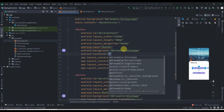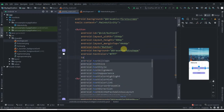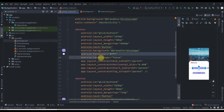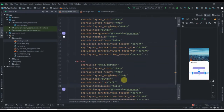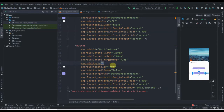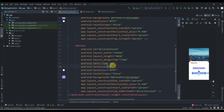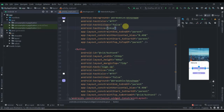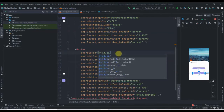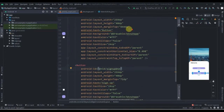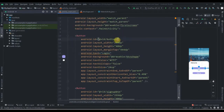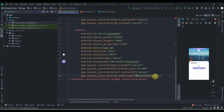We'll copy the color from Adobe XD and paste it into the shape file. Now set the background of the button to button_shape. Change the text color to white and text all caps to false. Copy those two lines and paste for the second button — change the text to 'Sign Up', increase text size to 24sp, change the ID to signup_button, the other button's ID to login_button, and the text to 'Login'.